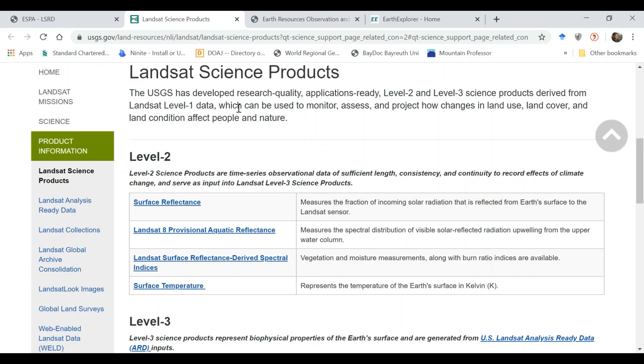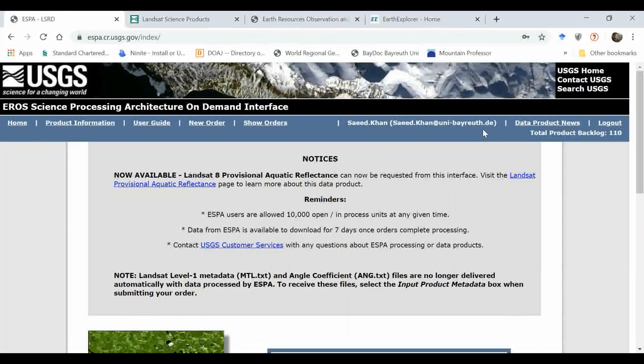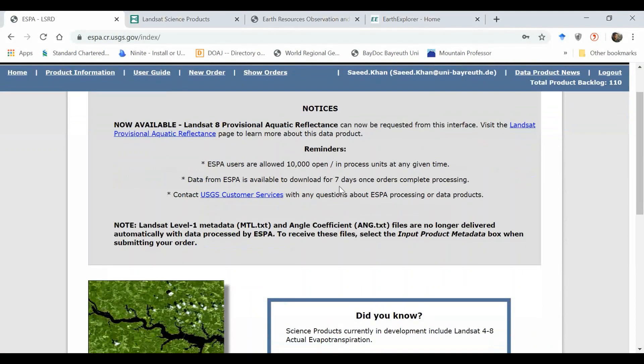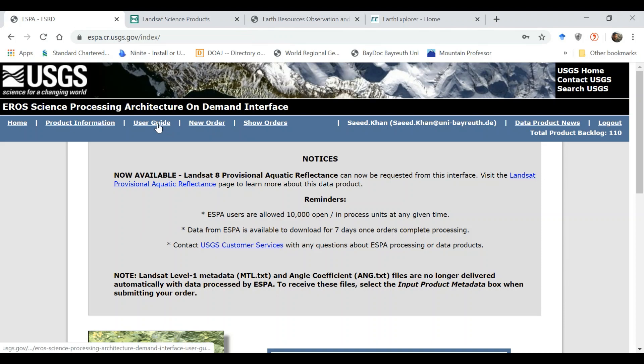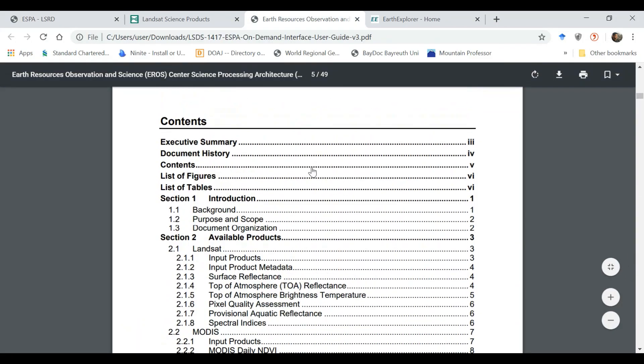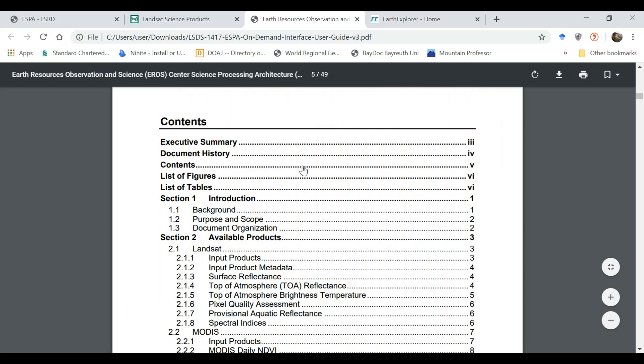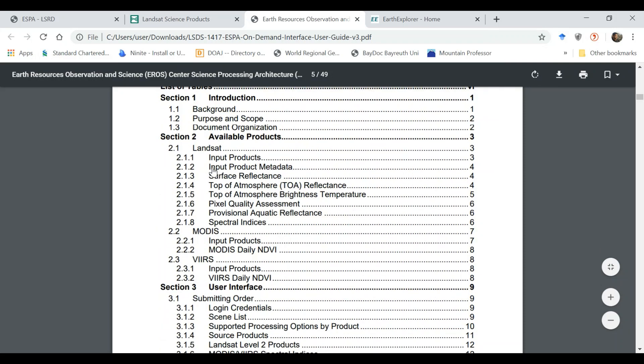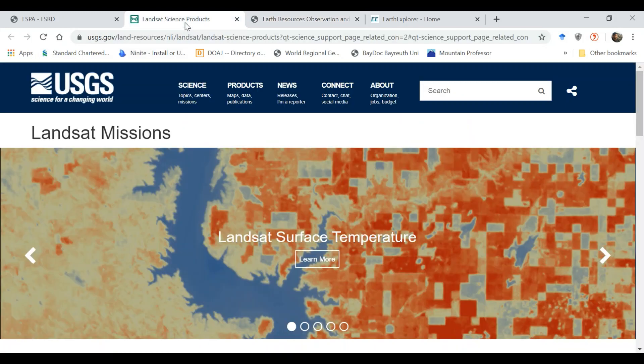I will now show you how to download from the platform. Once you are here you need to go into the new order. Before I go there, you can also access the user guide which I have already downloaded. The user guide explains each and everything, all those levels of data. You can access not only Landsat but also MODIS and VIIRS data. You have basically three satellite programs.